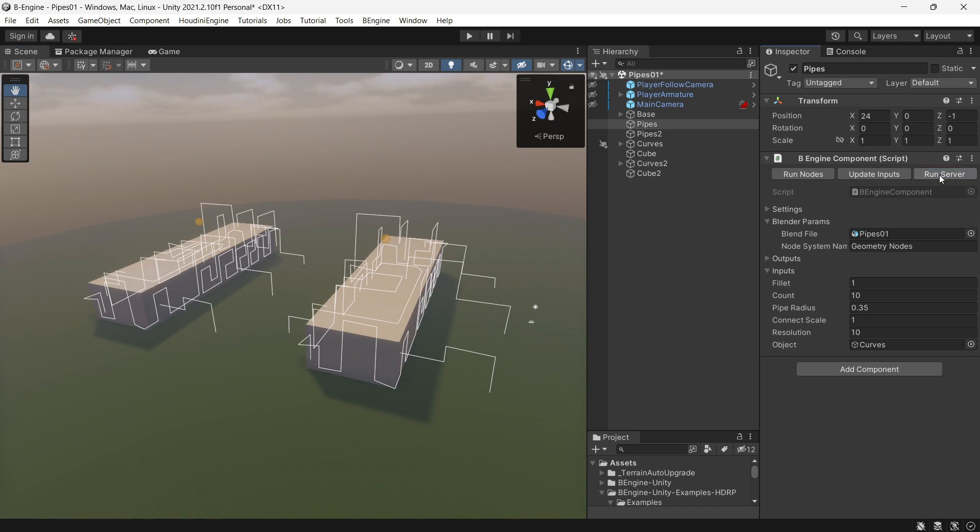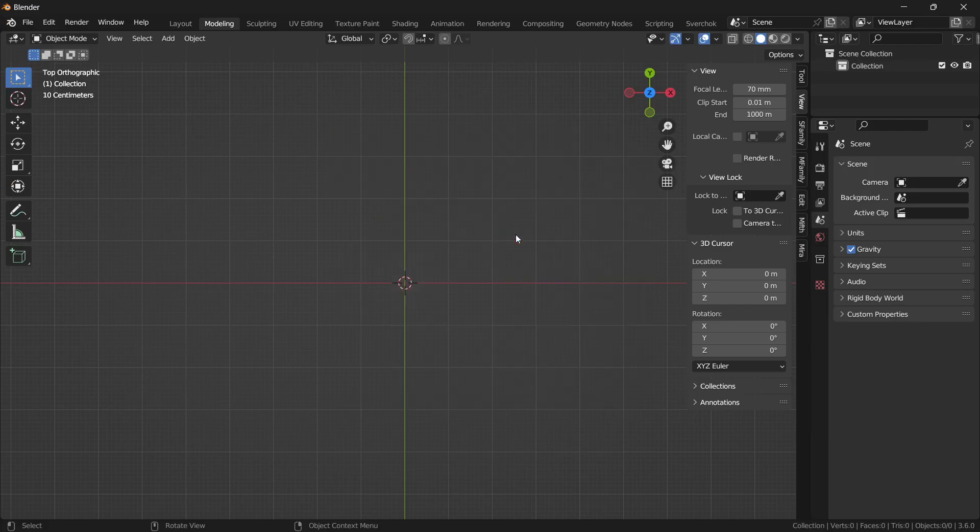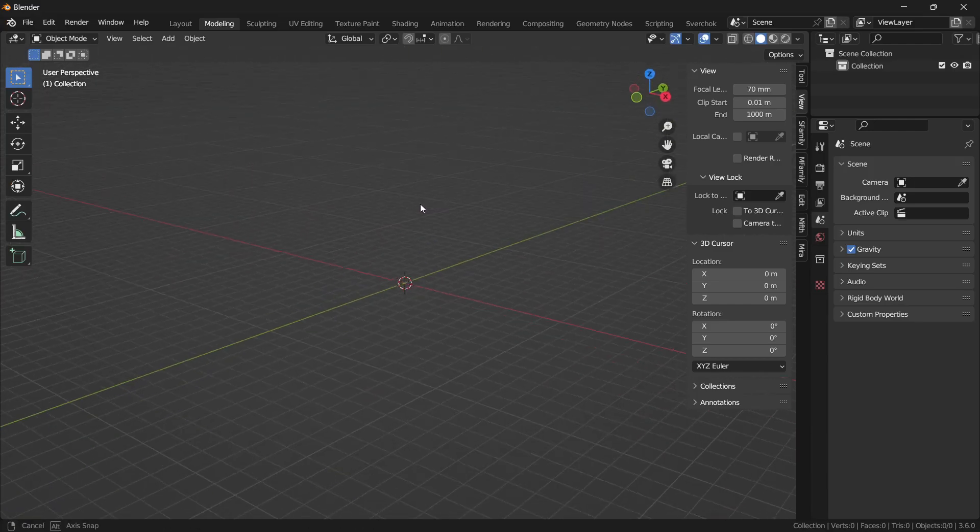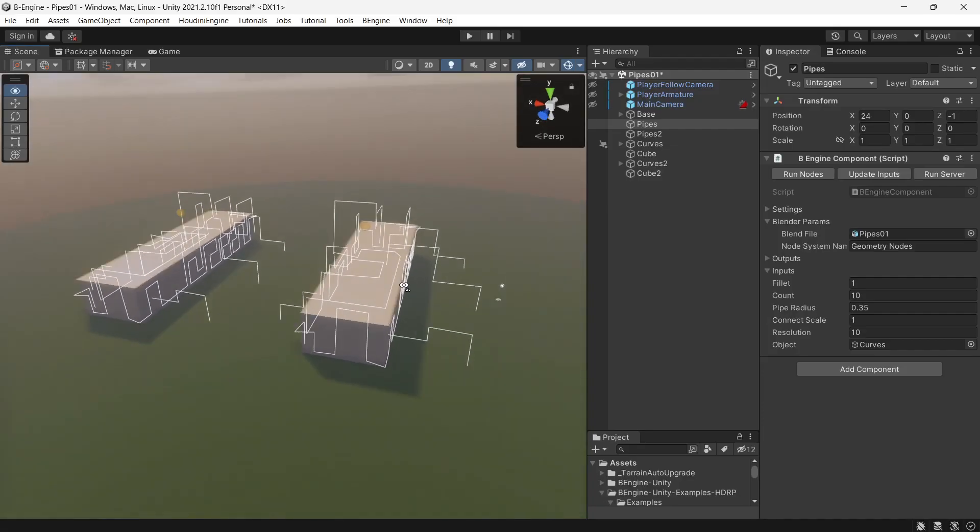Let's run the server. Okay, Blender has been started.